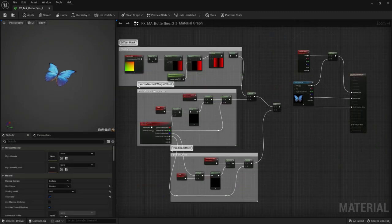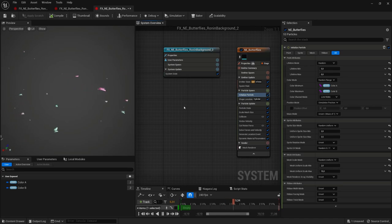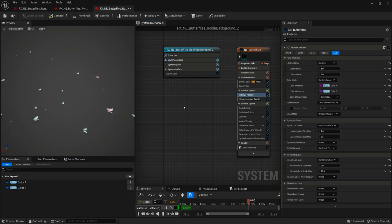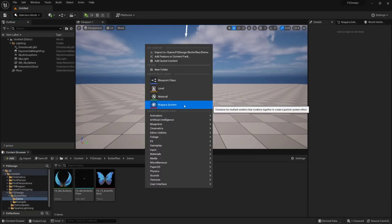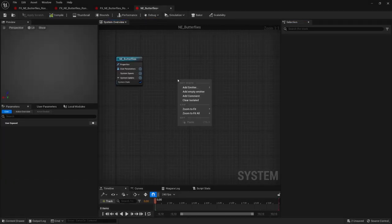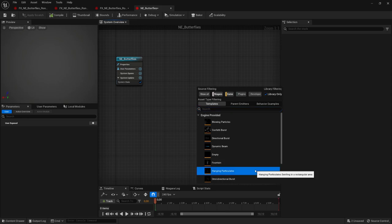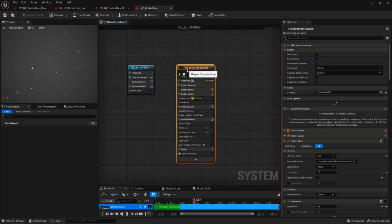We got everything ready to create our Niagara system and our first emitter. We want this emitter to continually spawn our 3D plane with variations in size, lifetime, velocity, and direction. In the System Overview, right-click and select Add Emitter. We already have a good template close to what we want in terms of particle behavior — the Hanging Particulates template — so we'll choose this one. We'll have to tweak some parameters to fit our needs though.